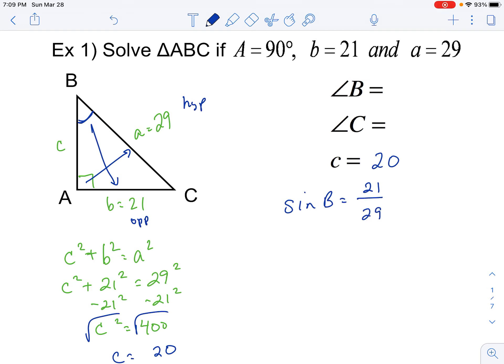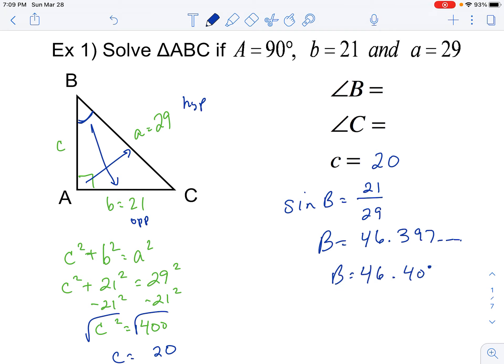We do have to be really careful here — we need to be in degree mode because we want the degree measure of the angle. We don't want radians, so I'm going to press second sine in my calculator, 21 over 29. When I do that, I get 46.397, so rounding to the nearest hundredth, angle B is equal to 46.40 degrees.